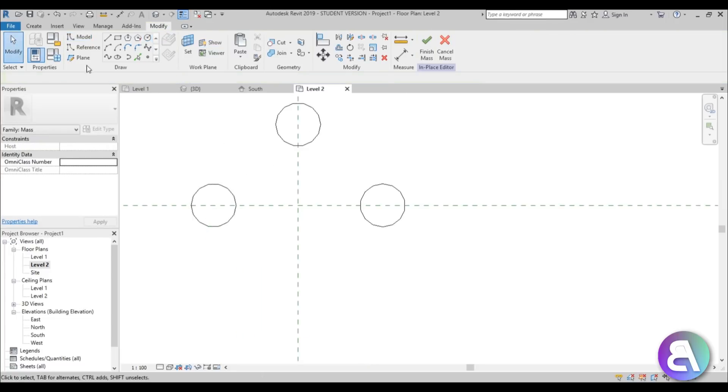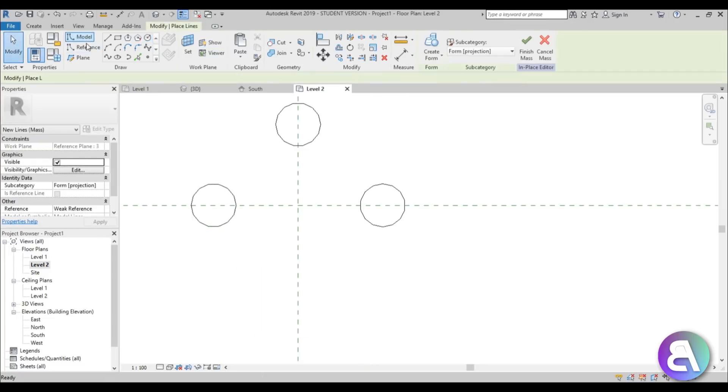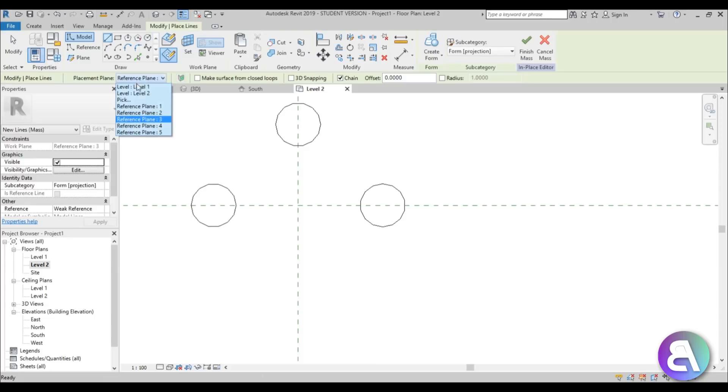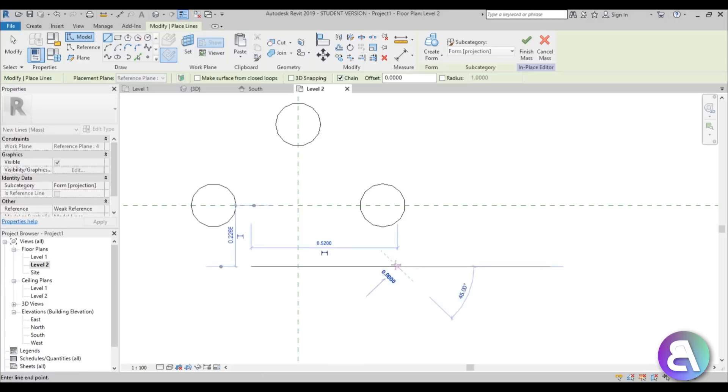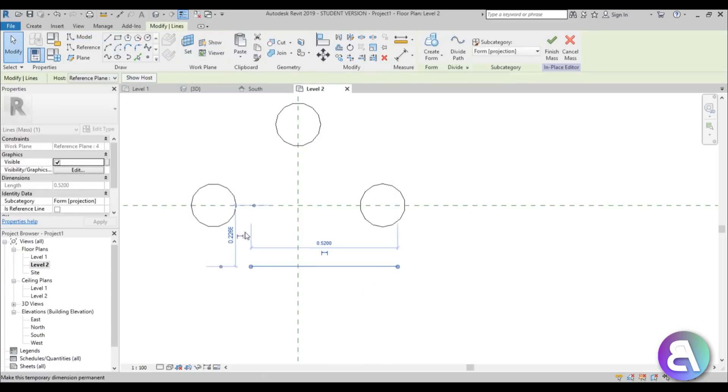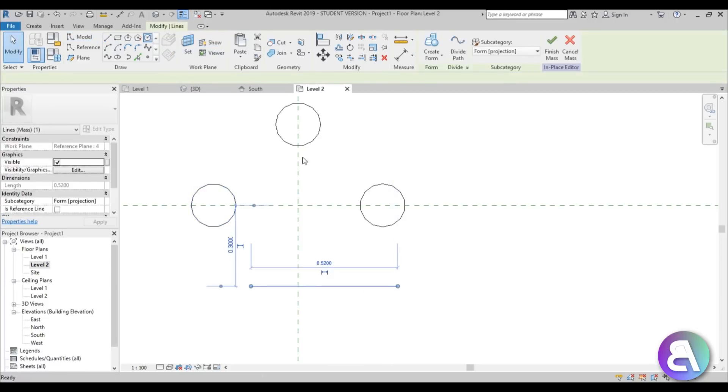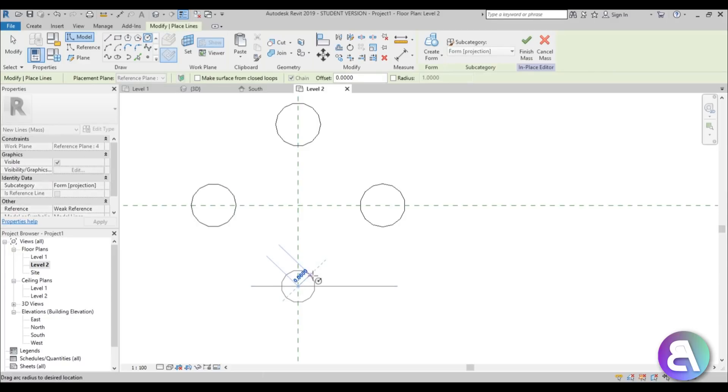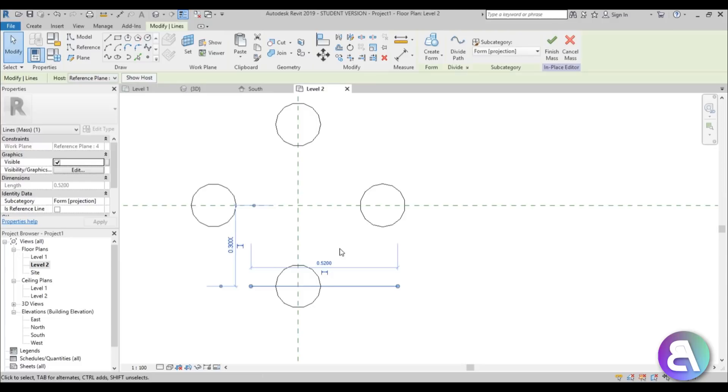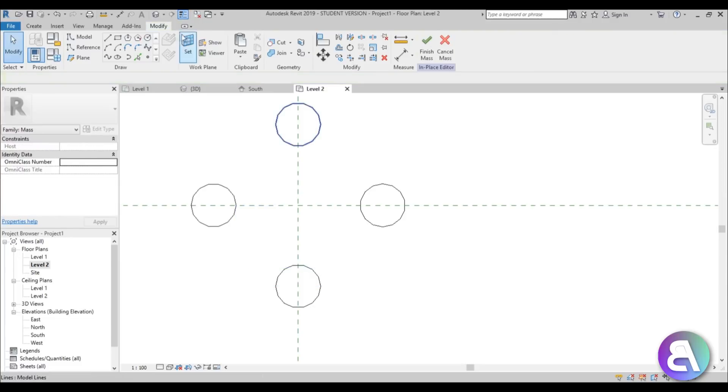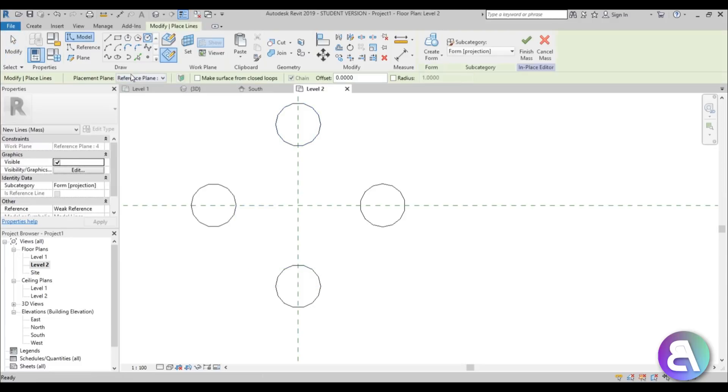Then again model line, this should be number four, yeah number four. Let's do our line at 0.3 meters and then do this here at 0.8. Okay and let's do the final one.